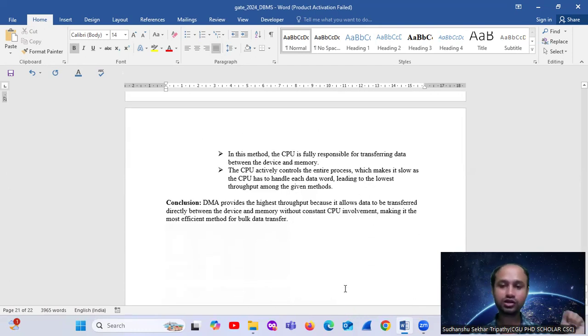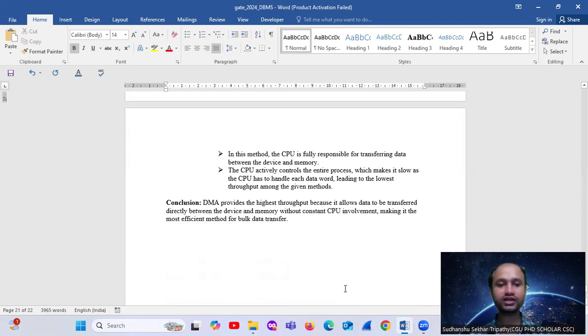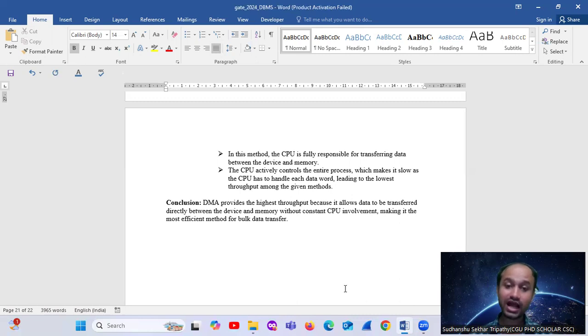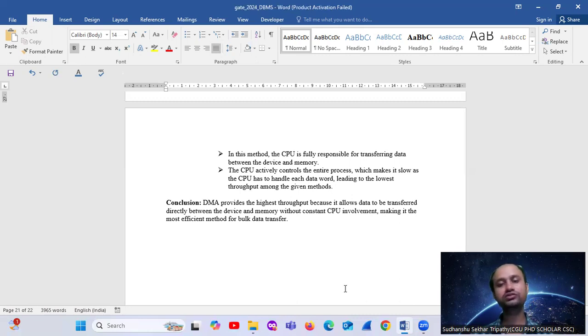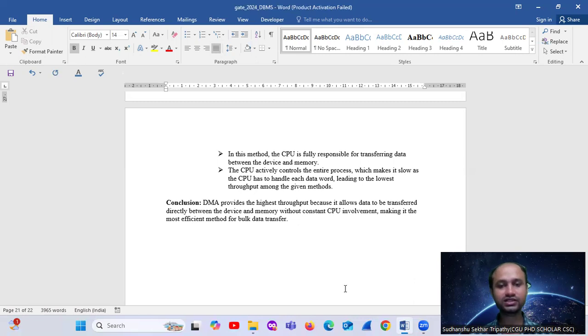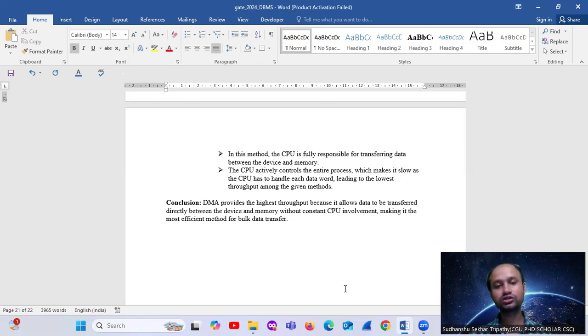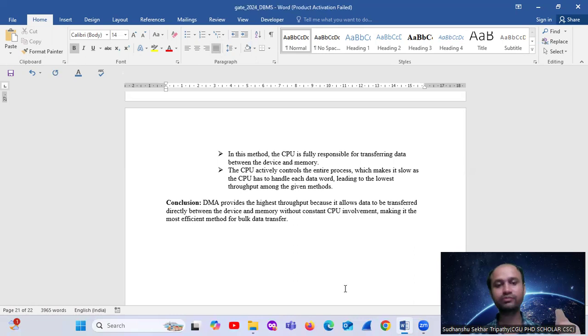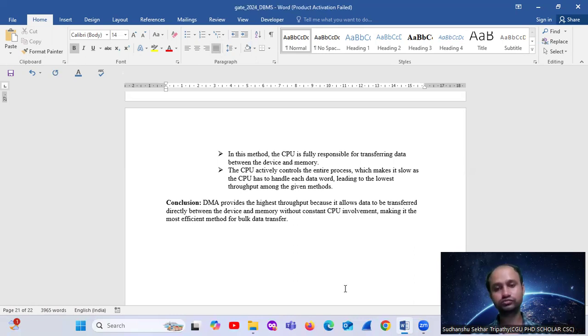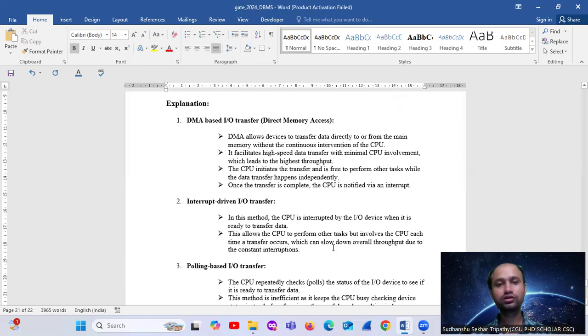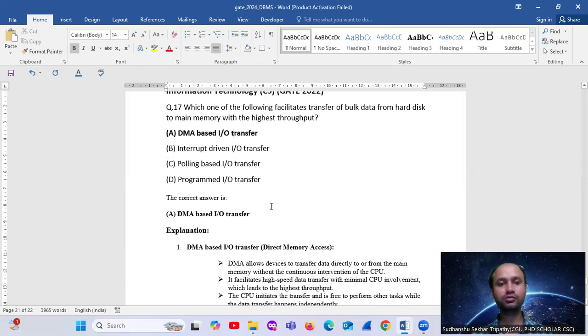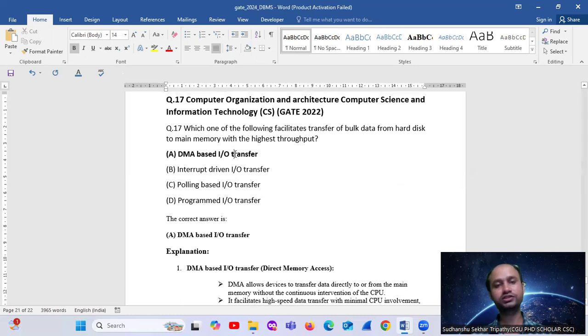In conclusion, option number A is correct. Direct Memory Access provides the highest throughput because it allows data to be transferred directly between the devices and memory without constant CPU involvement, making it the most efficient method for bulk data transfer and highest throughput. That is option number A, DMA input-output transfer.